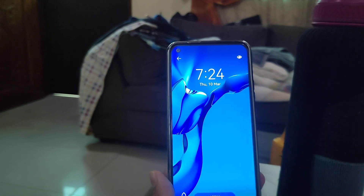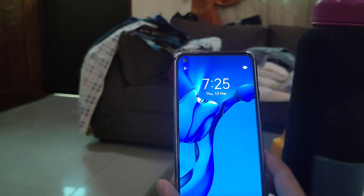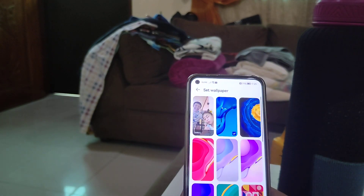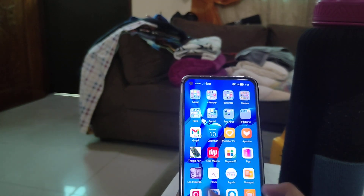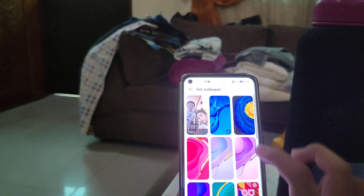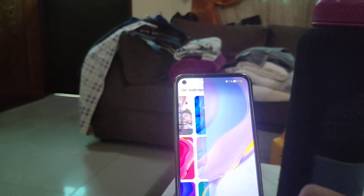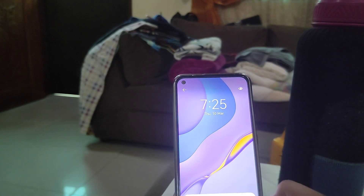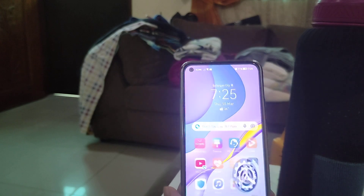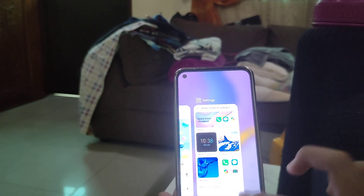The loading spinner has been redesigned. You can change the wallpaper, but I'll set it back to the current one.